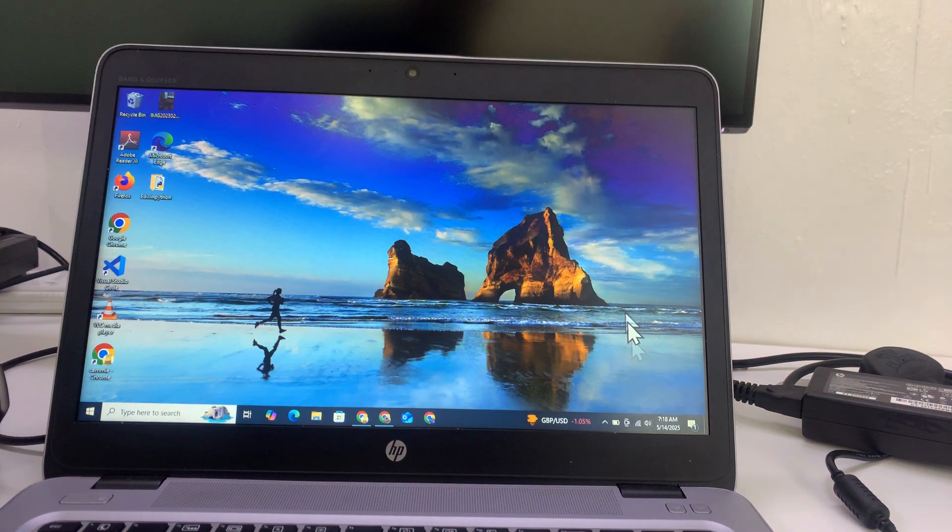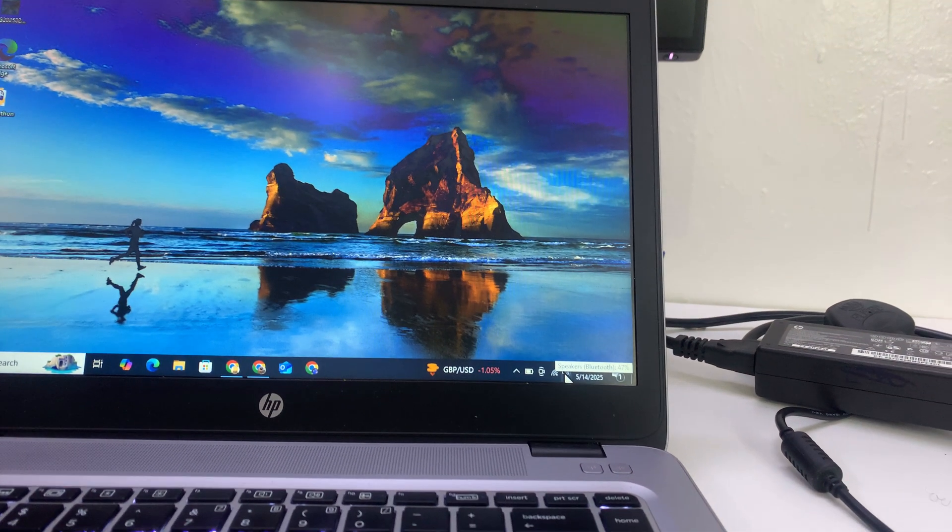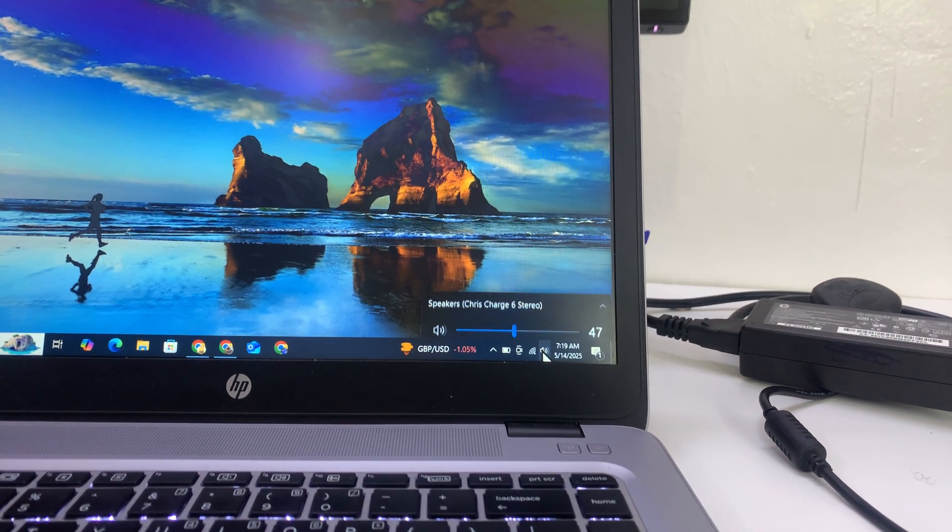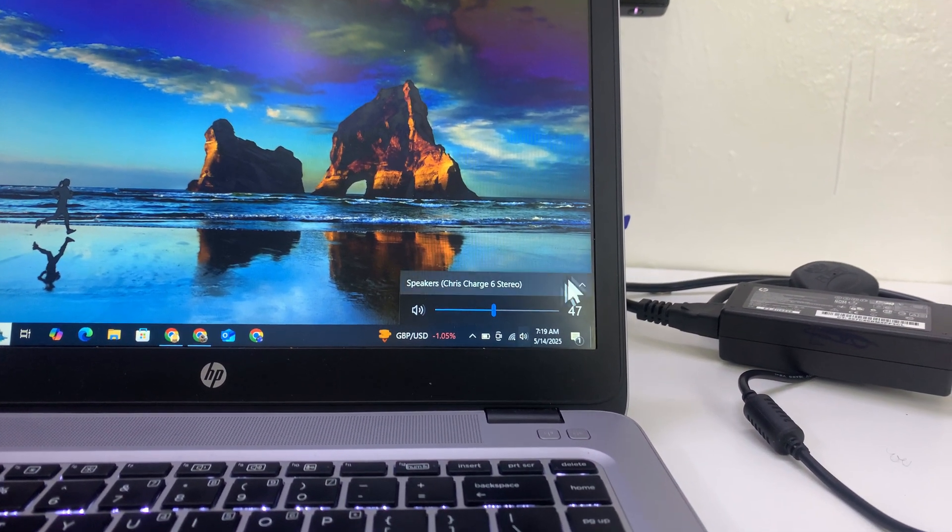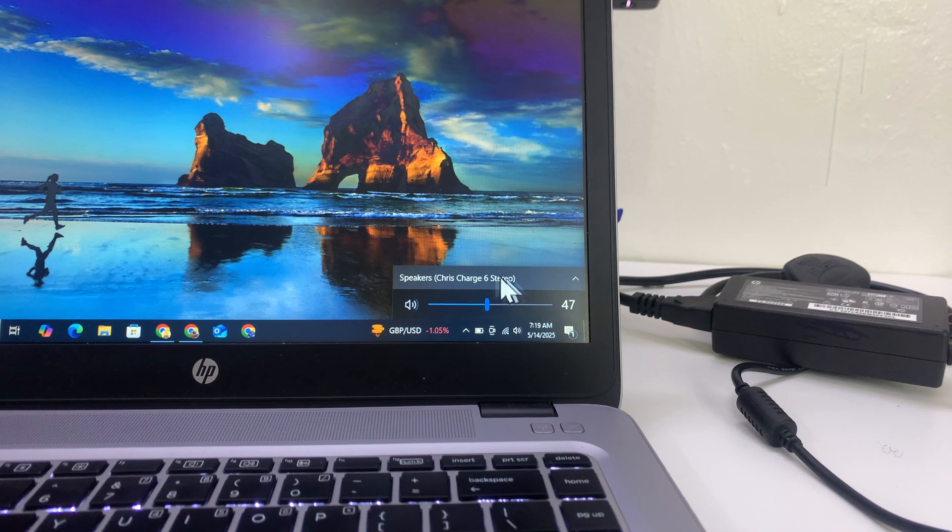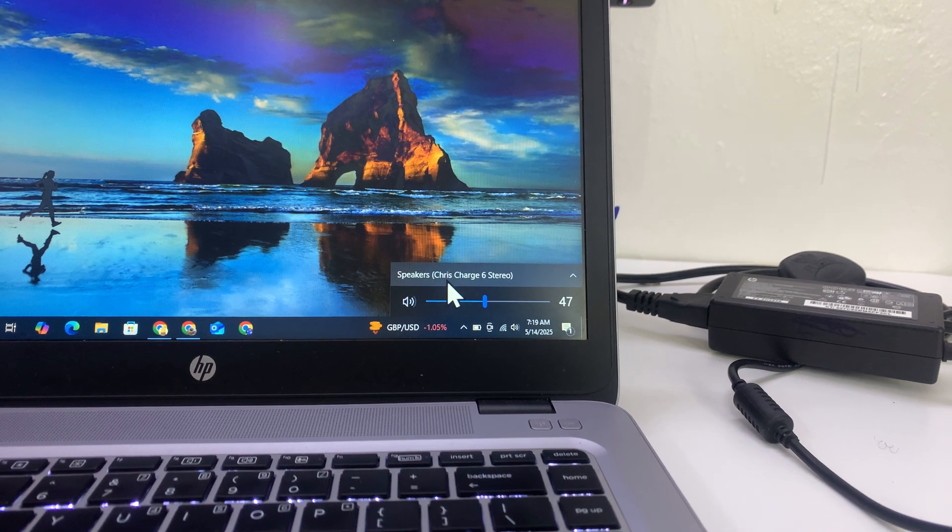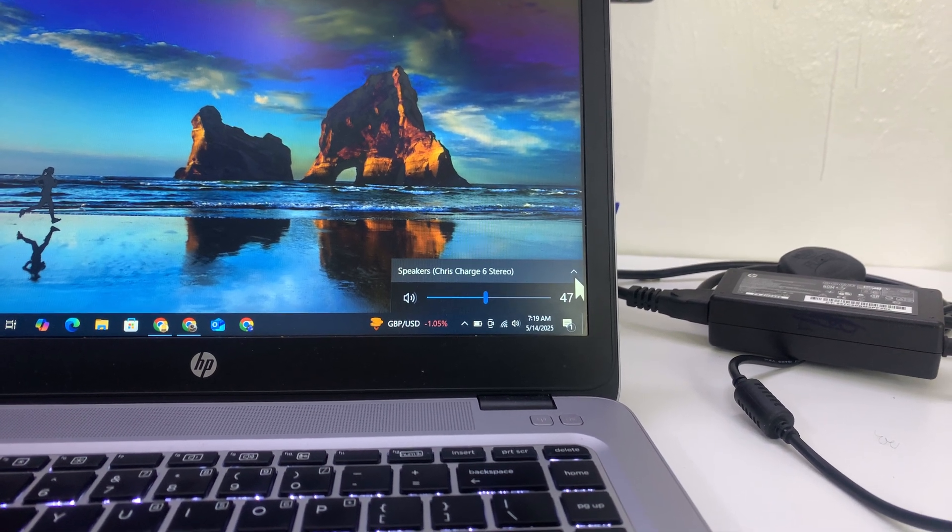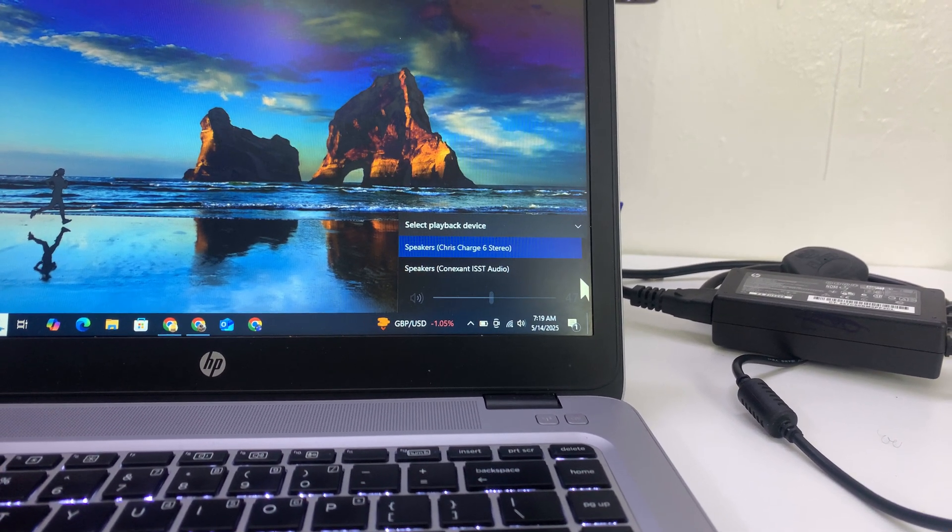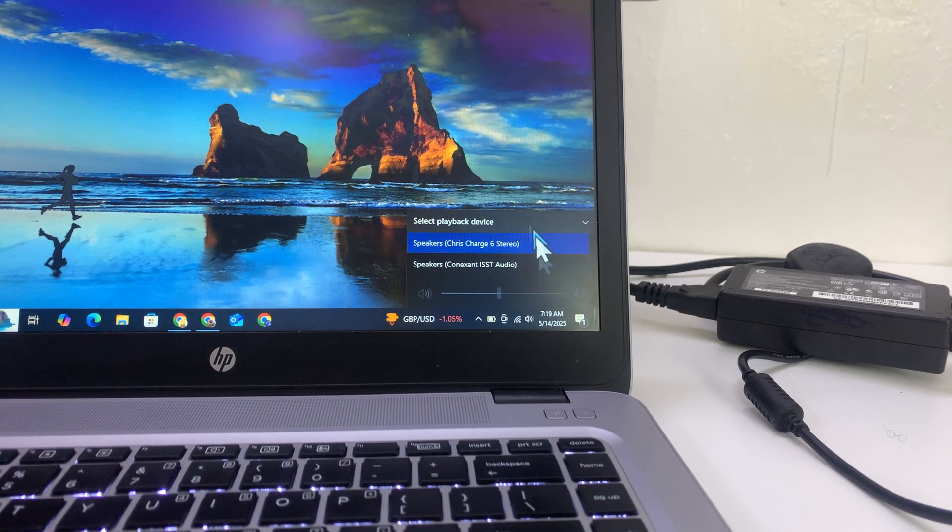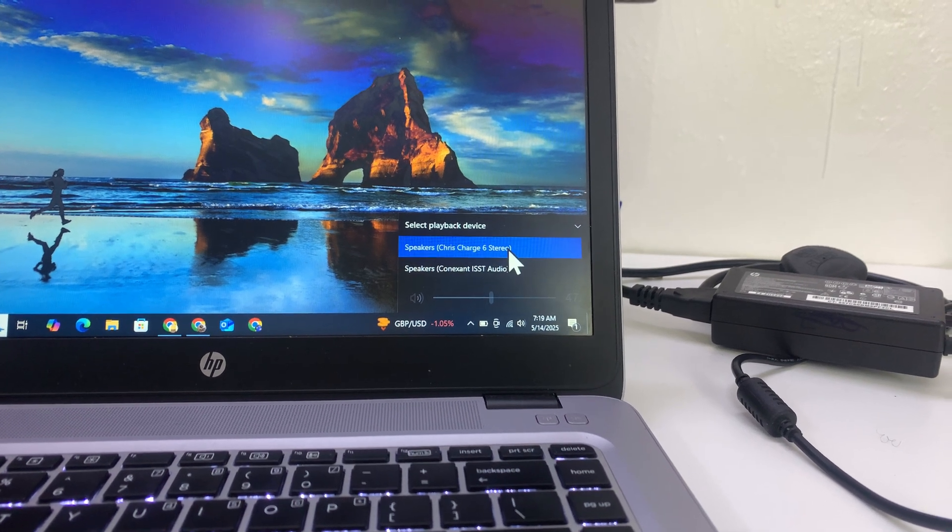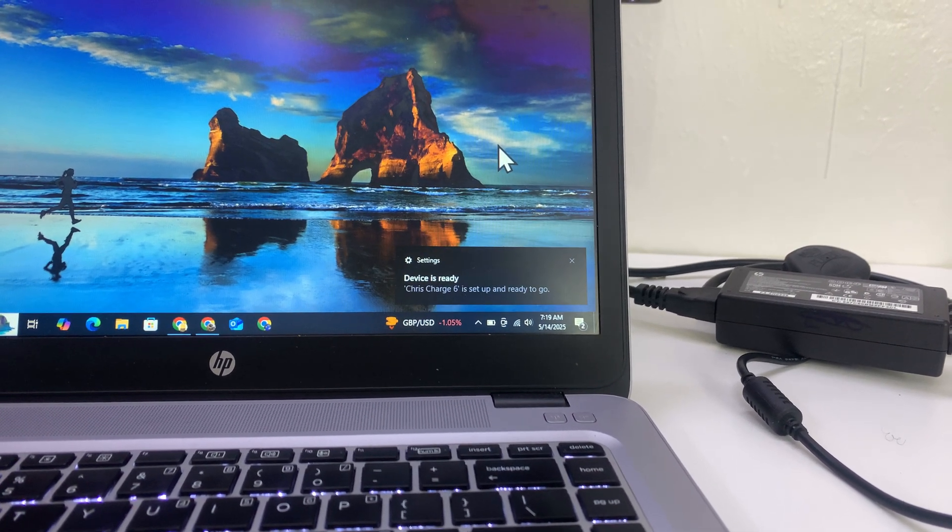Now you can go to the audio settings just to confirm that the output device is your speaker. Click on that and then click here and you can see the Charge 6 is the current active speaker. You can click on the little arrow and select the Charge 6 in case it was not selected by default.